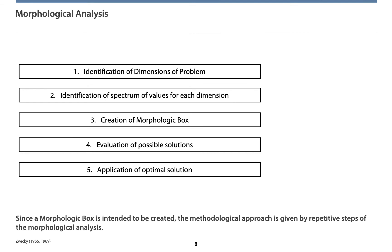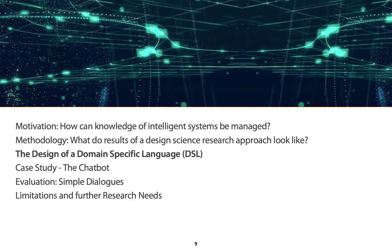As we were not sure how to deal with knowledge on a chatbot level best, we have decided to realize a morphological analysis. Here, the research problem is operationalized by numerous dimensions and different options for each dimension. As these are all put in one morphological box, we were able to face numerous experts by these options and gather the widest acceptance. This was defined to be our optimal solution, the so-called best configuration. Finally, we have applied this solution for the chatbot construction.